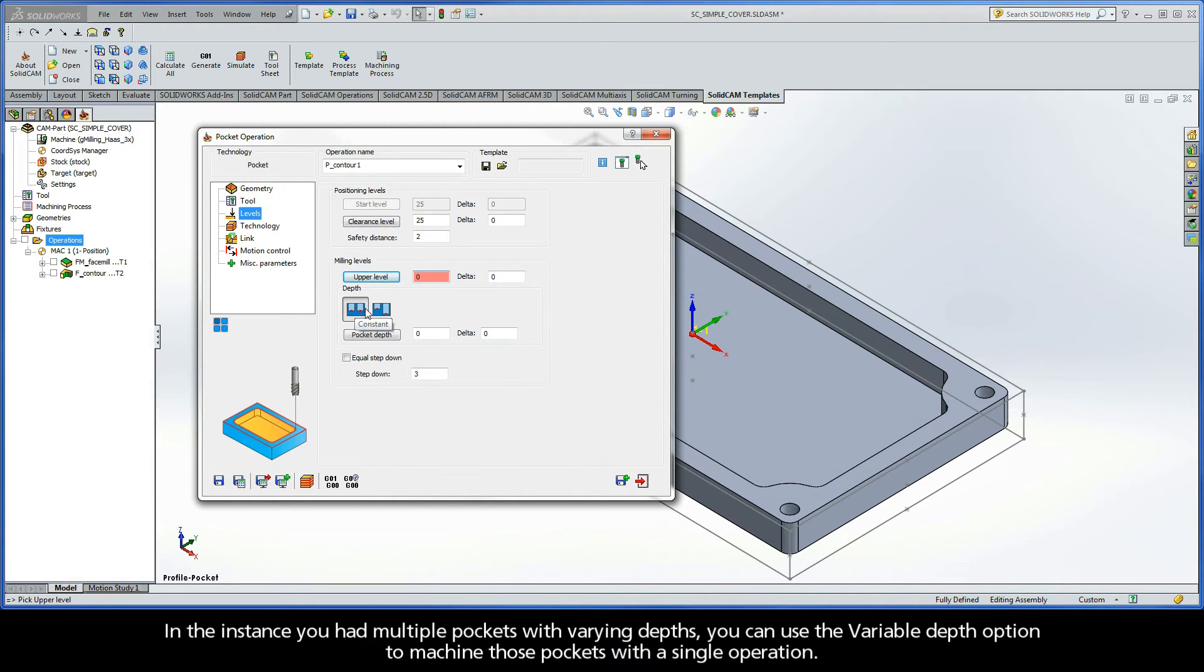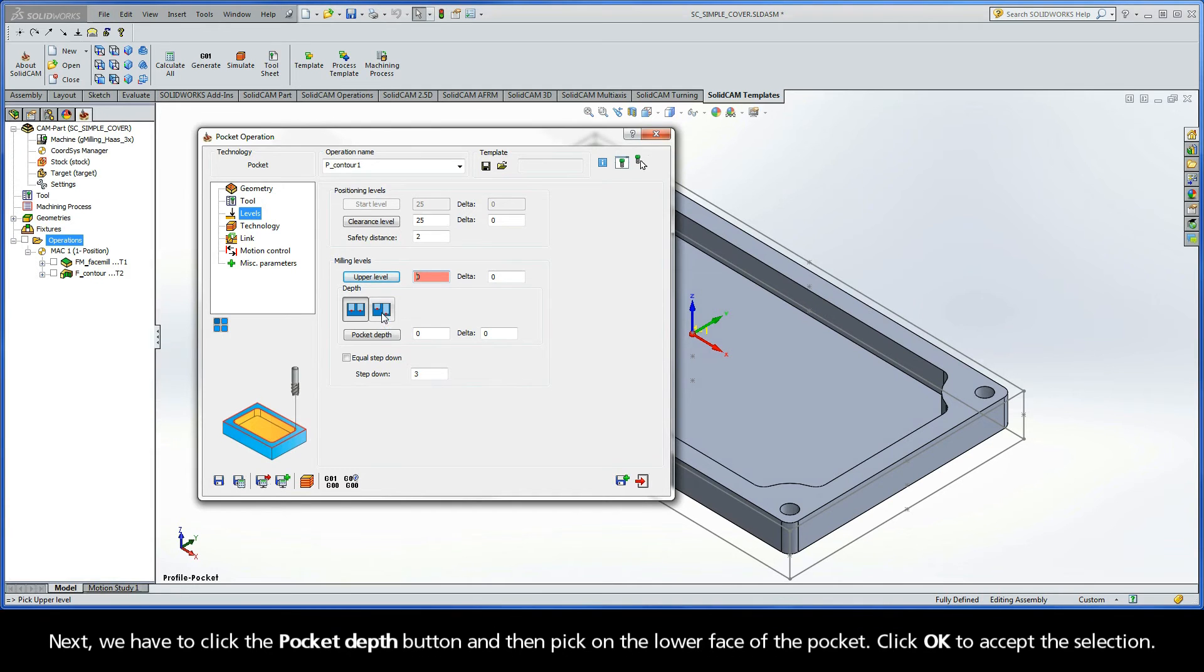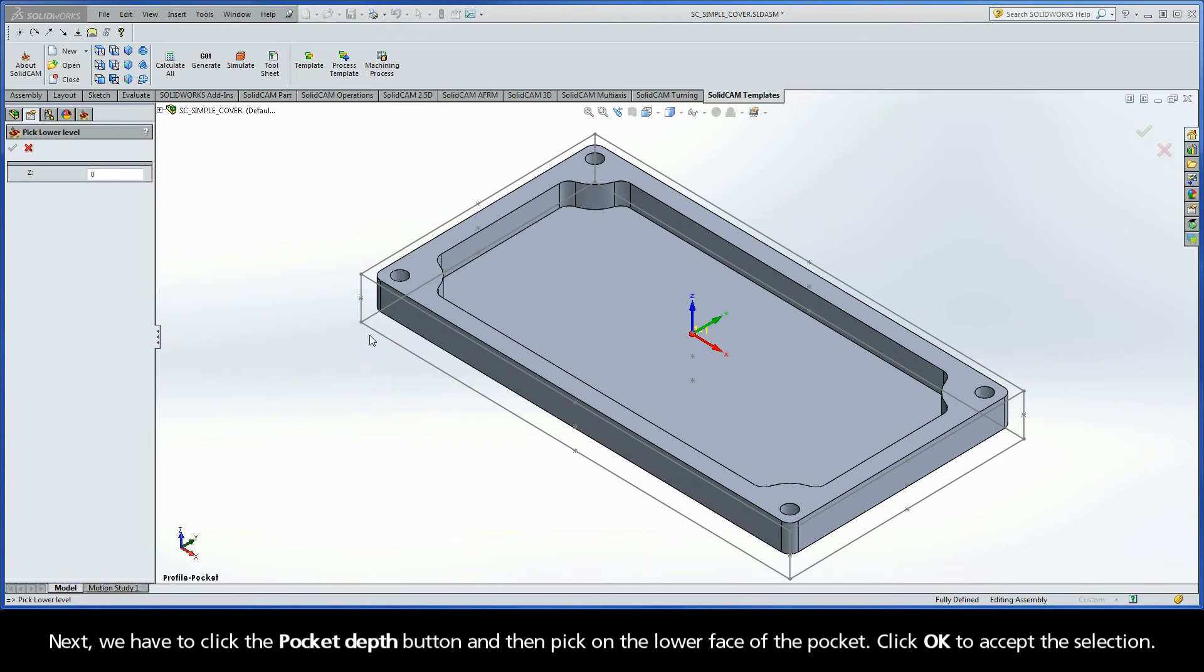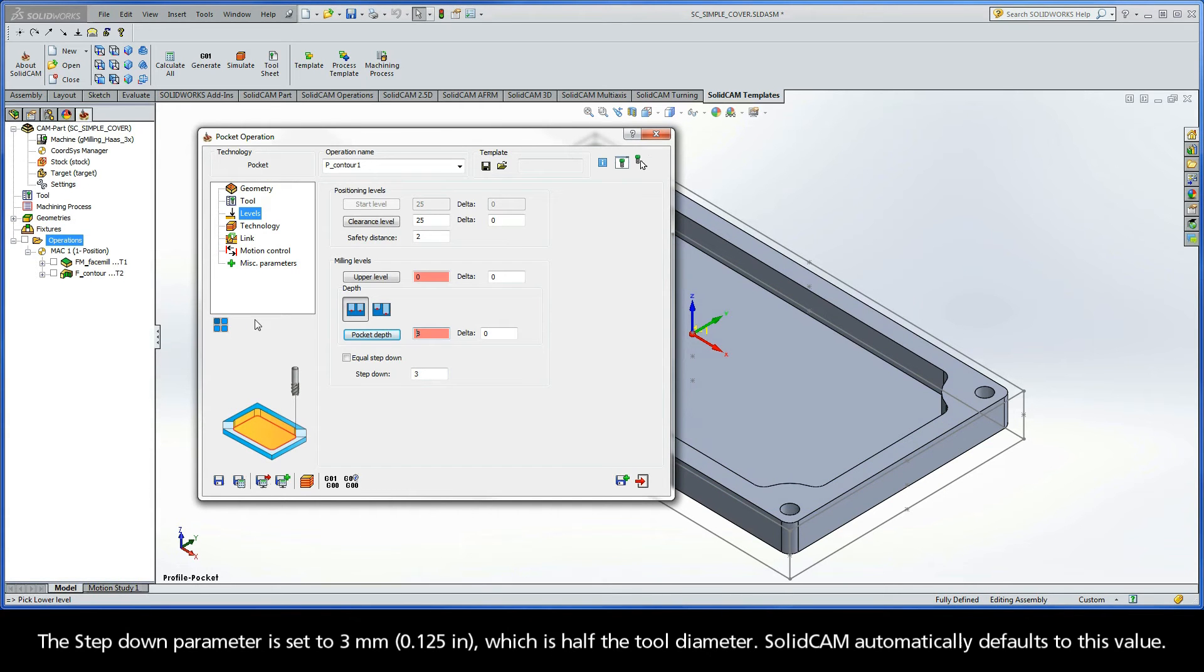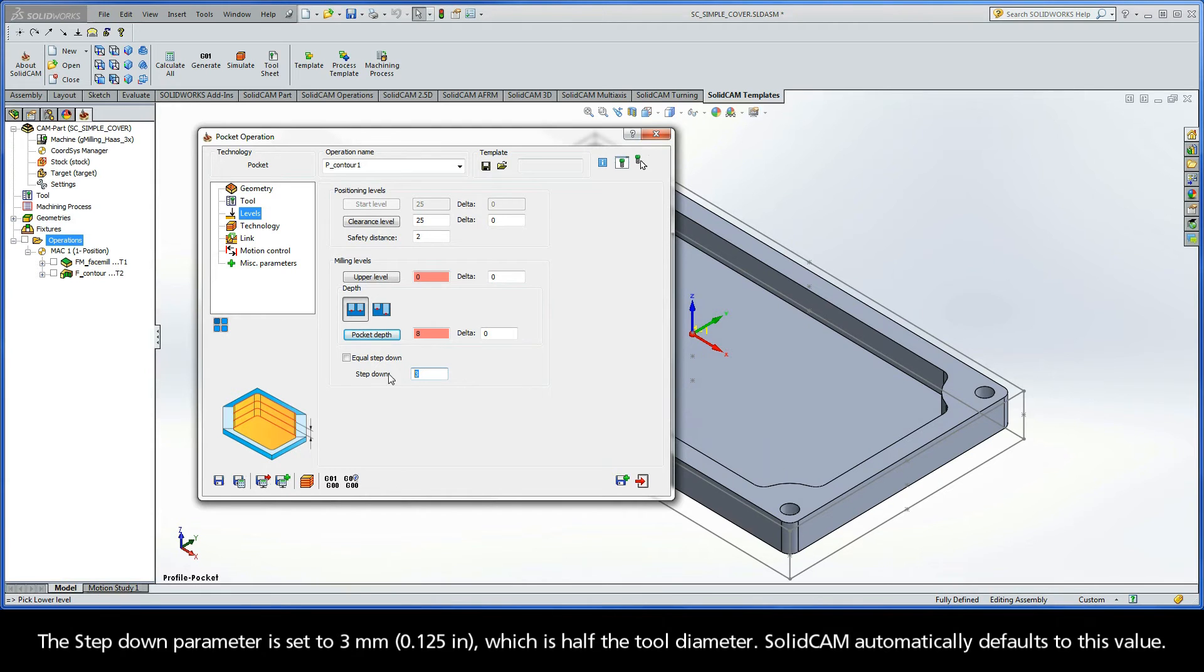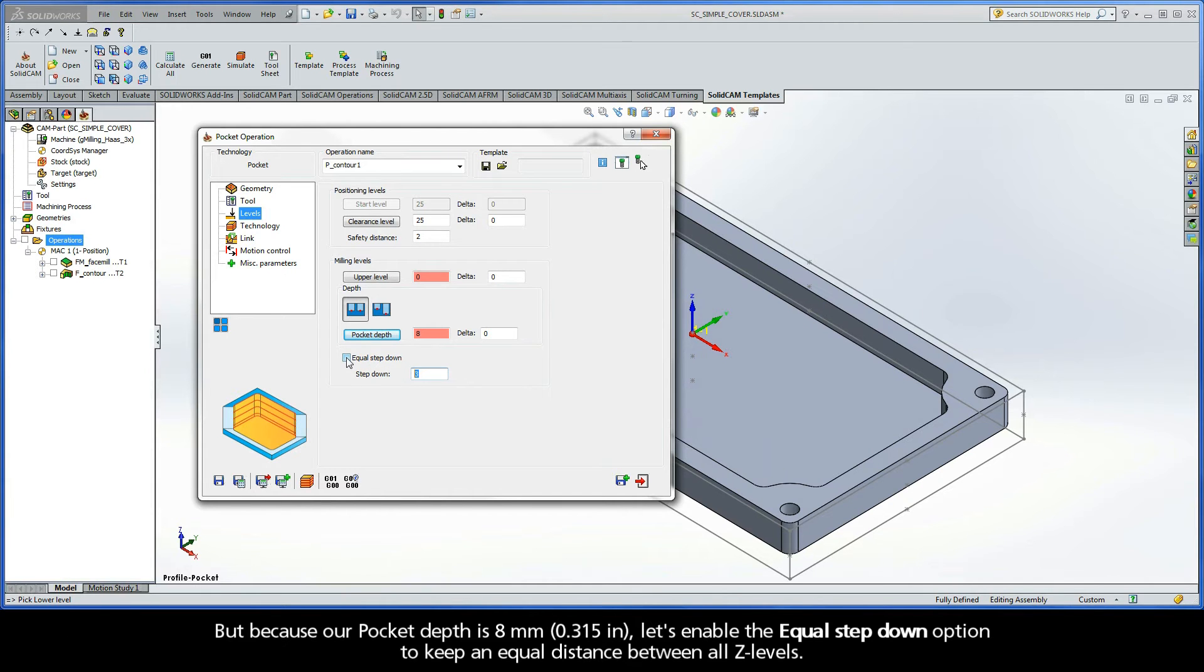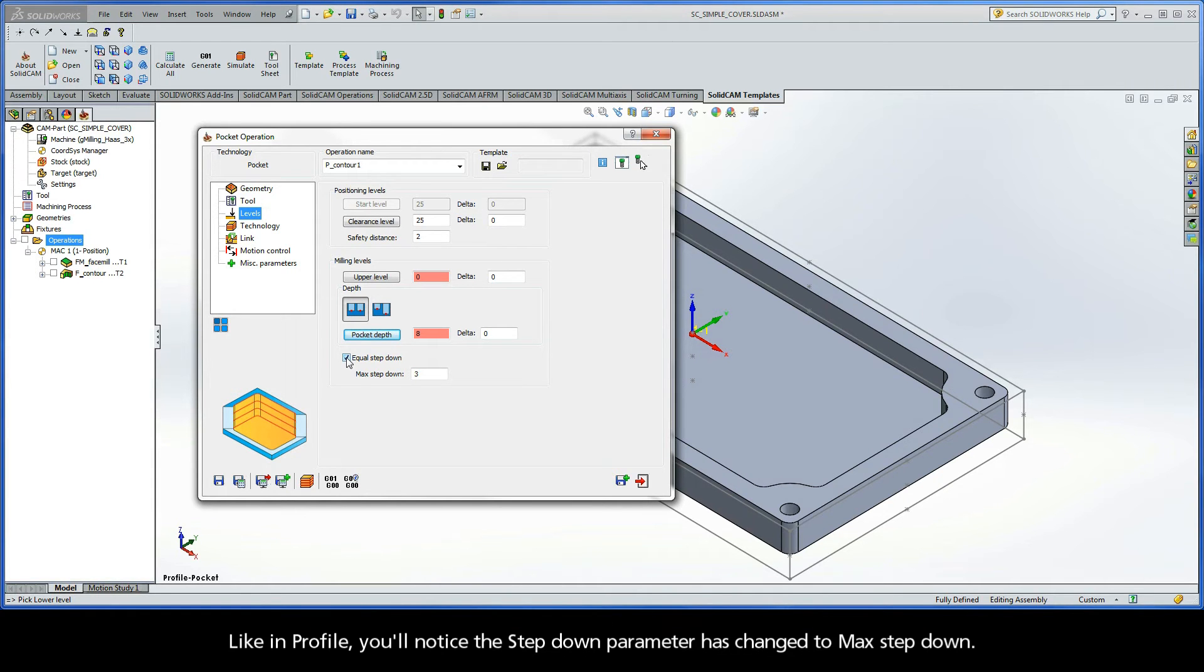In the instance you had multiple pockets with varying depths, you can use the Variable Depth option to machine those pockets with a single operation. Next, click the Pocket Depth button and then pick on the lower face of the pocket. Click OK to accept the selection. The step down parameter is set to 3mm, which is half the tool diameter. SolidCAM automatically defaults to this value. But because our pocket depth is 8mm, let's enable the Equal Step Down option to keep an equal distance between all Z levels. Like in Profile, you'll notice the step down parameter has changed to Max Step Down.